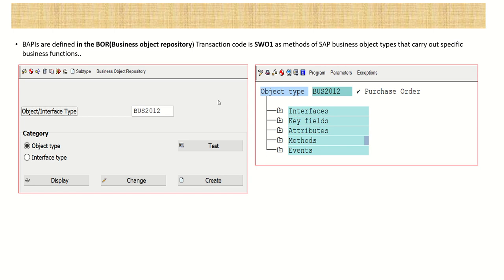An important point: in function builder we mark the BAPI function module as remote-enabled and follow the naming convention, but crucially all BAPIs are defined in the Business Object Repository (BOR). The transaction code for BOR is SW01. Here all BAPIs are defined as methods of business objects that carry out specific business functions.